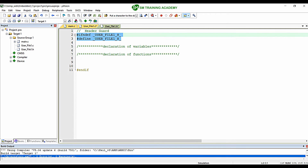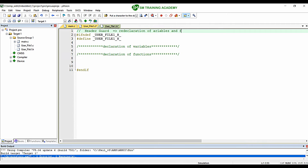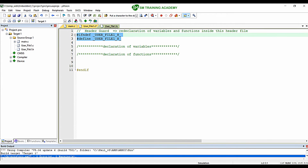This header guard will help us prevent redeclaration of variables and functions inside the header file. For every header file you create, add a header guard with a unique name. You can follow the same methodology of using the header filename in capital letters, since C is a case-sensitive language.